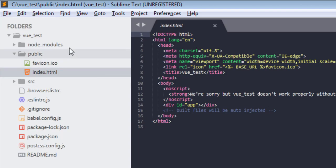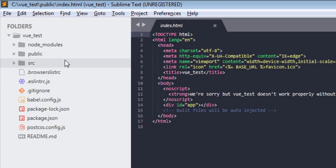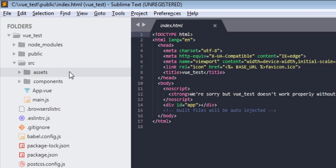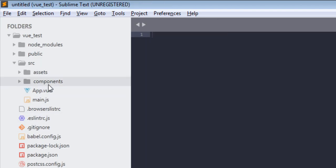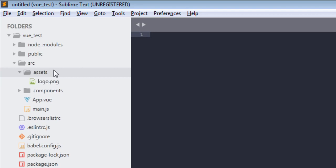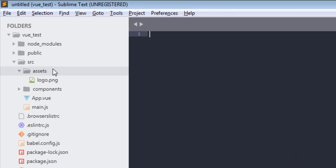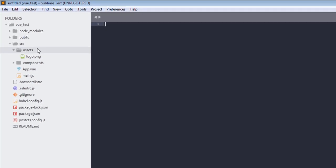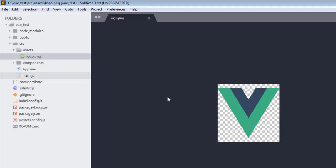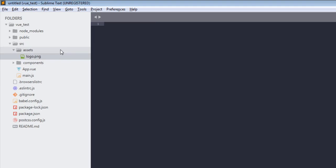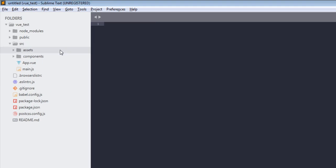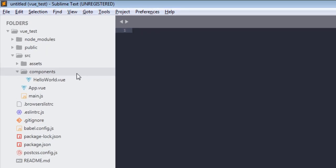The folder we are going to work with is source - src. Now what this folder contains: the first folder in this folder is assets. Assets folder will contain all your assets like images, CSS, JavaScript, or if you are using preprocessor like Sass then all that stuff will go in assets. As you can see, logo.png. Now let's close this and let's go over this components folder.